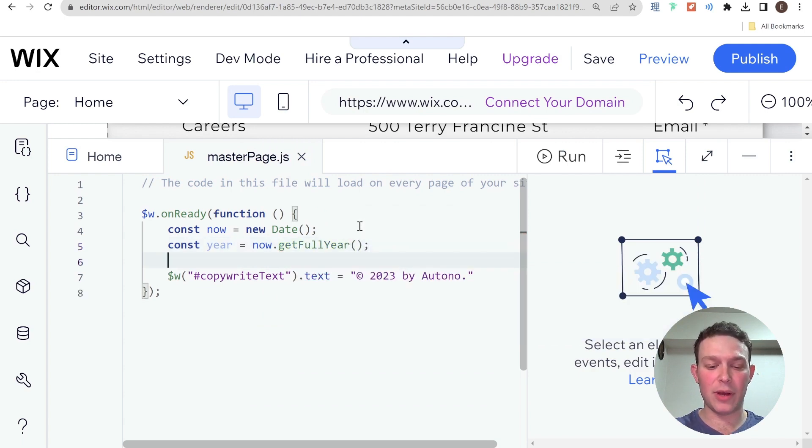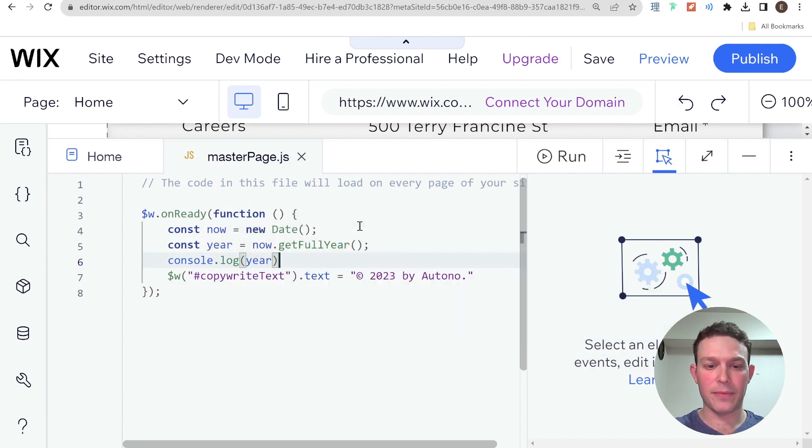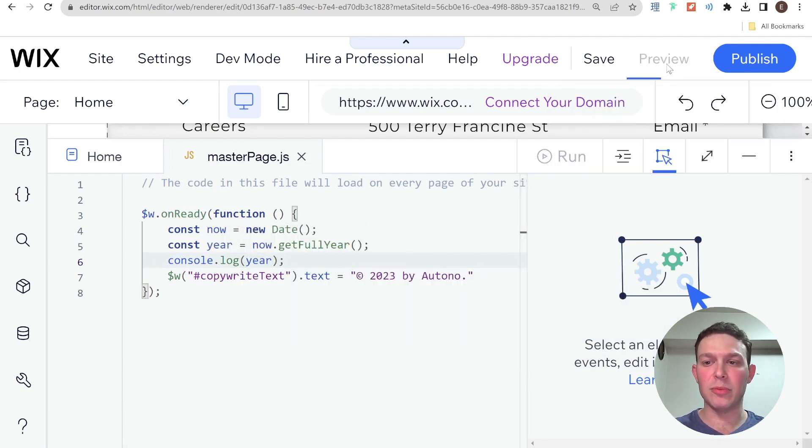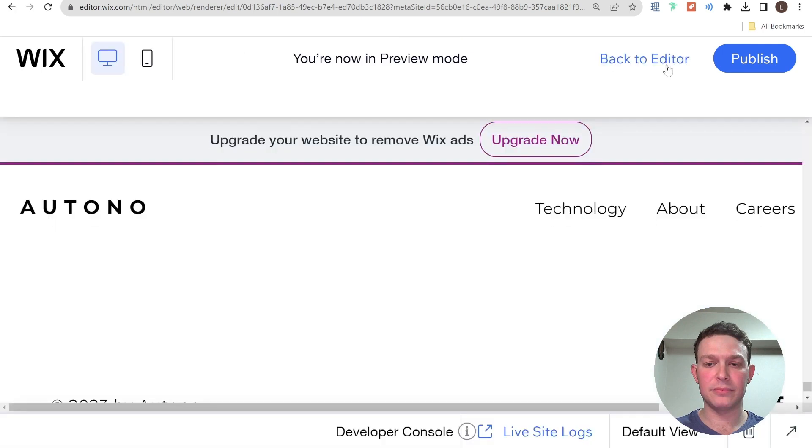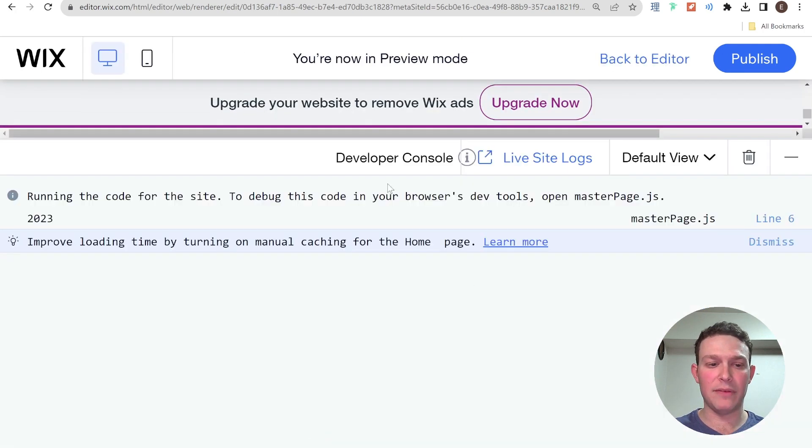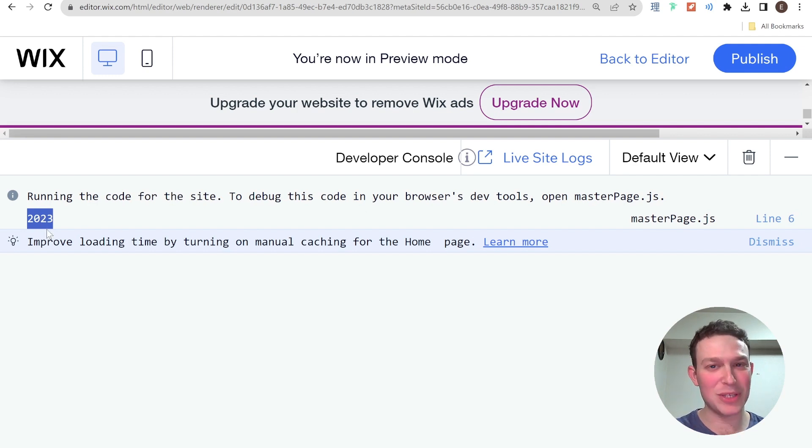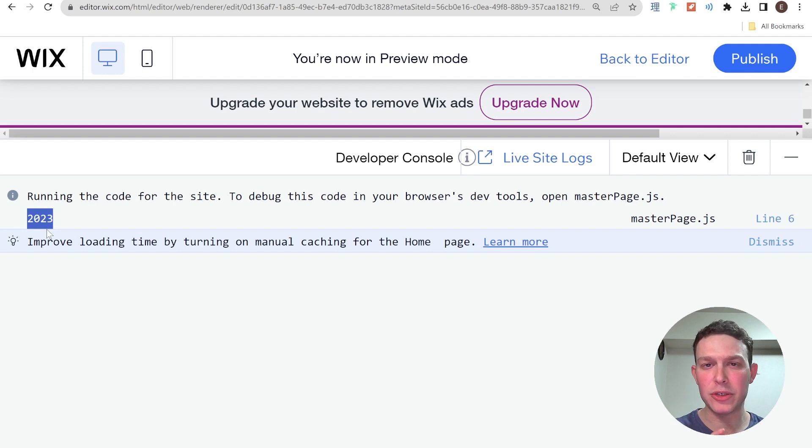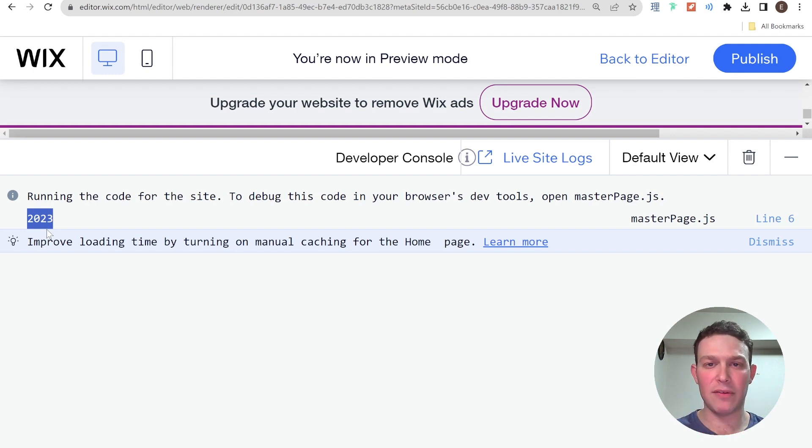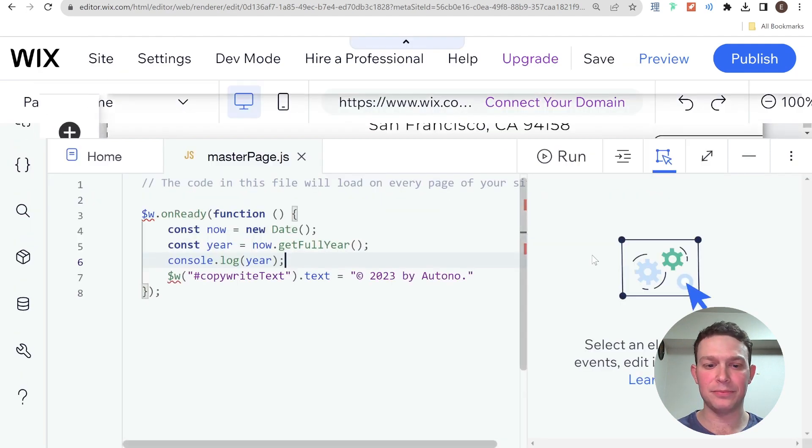And if I go ahead and I write console dot log year, and I go into preview mode again, we could check out here in the developer console, you could see it says 2023. And when it turns 2024, this will say 2024. So now all we need to do is take that year and place it inside of our text so that it always just displays the current year. So let me go ahead and go back to the editor.